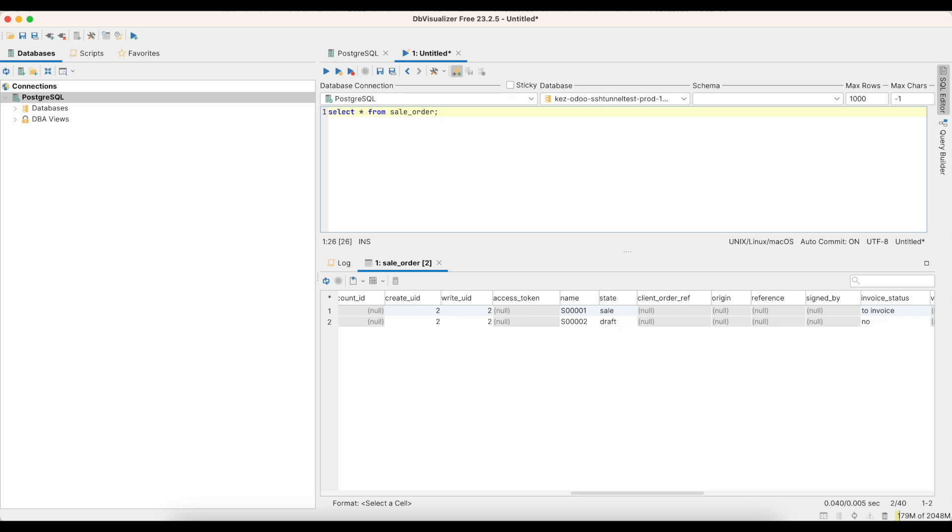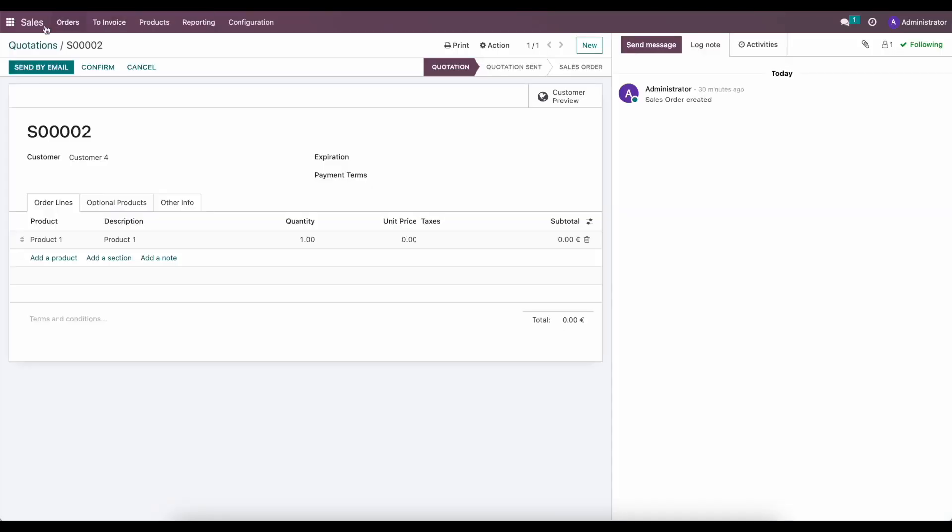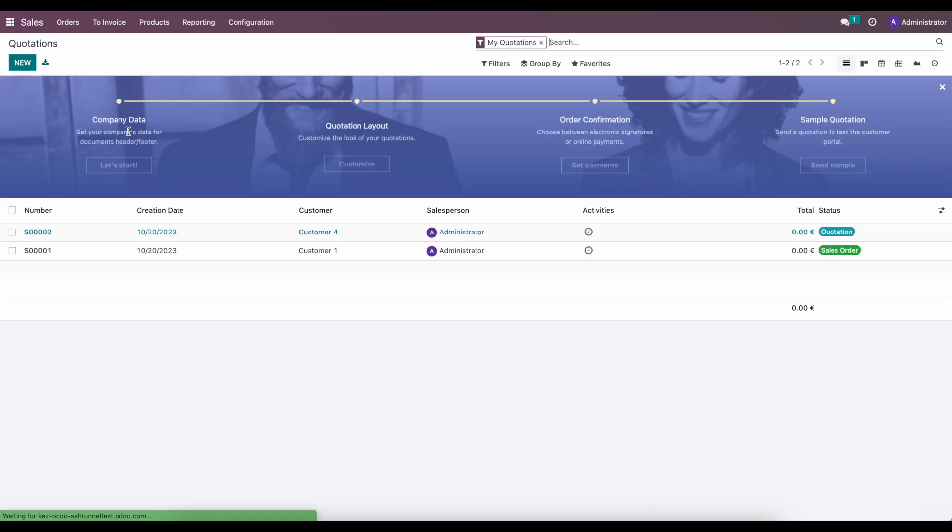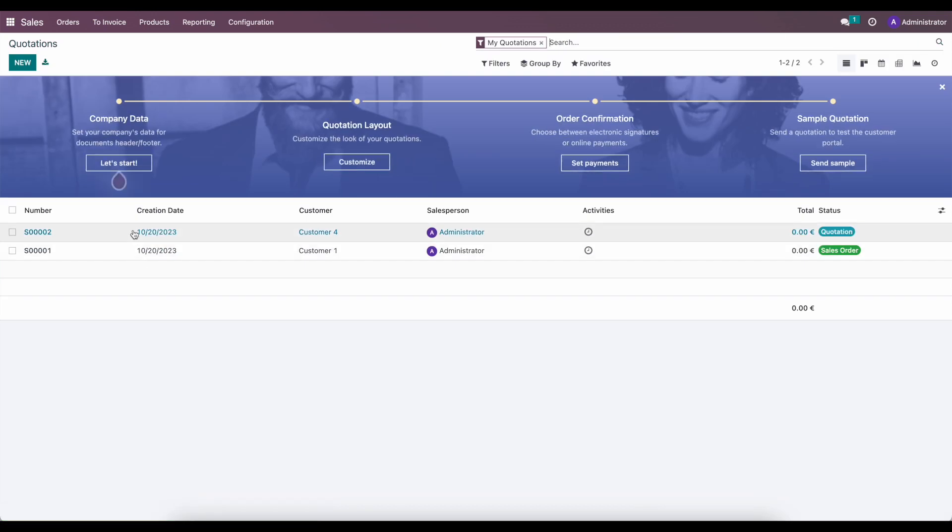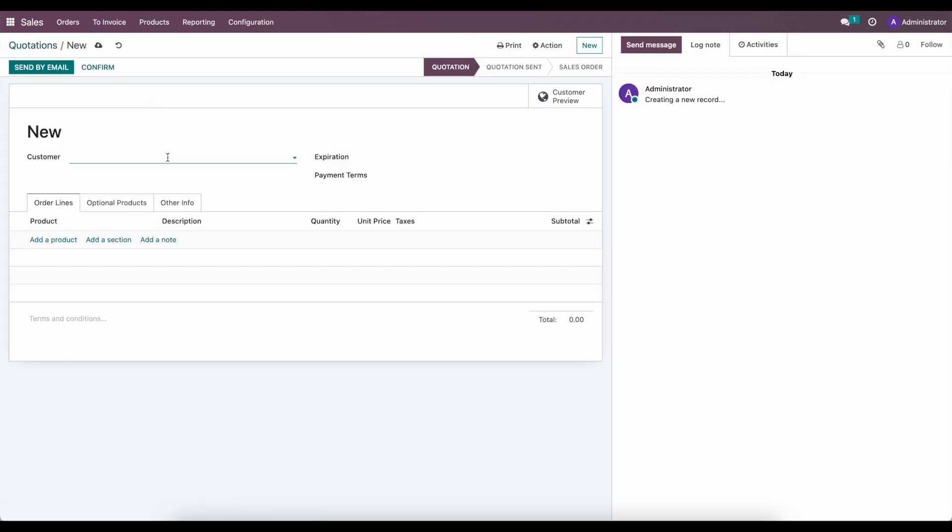And if we go to that environment, so I have that environment open right here, and we see our two sale orders, sale order one and two, just as a quick example, we can create another one.